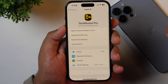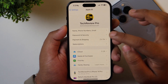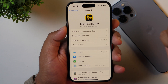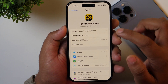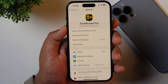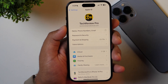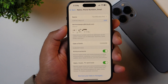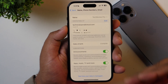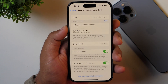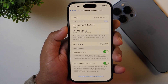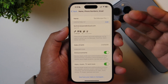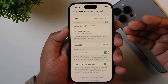After tapping on it, you have to select the first option that says Name, Phone Numbers and Email. Once you select that, it will show you various details regarding your Apple ID, like your name, email address, contact number, date of birth, etc.